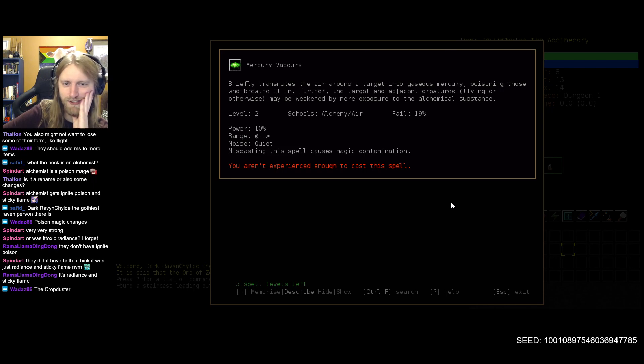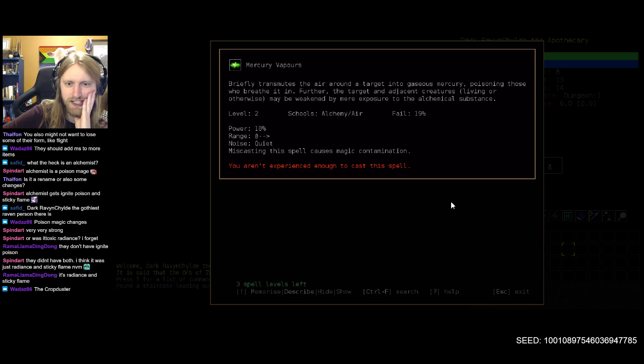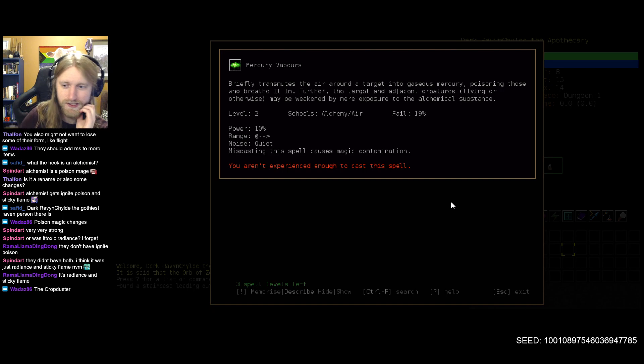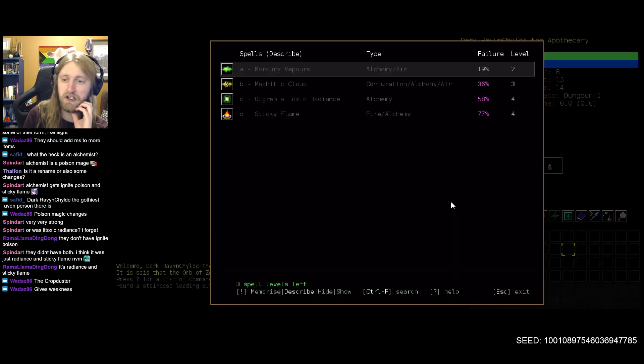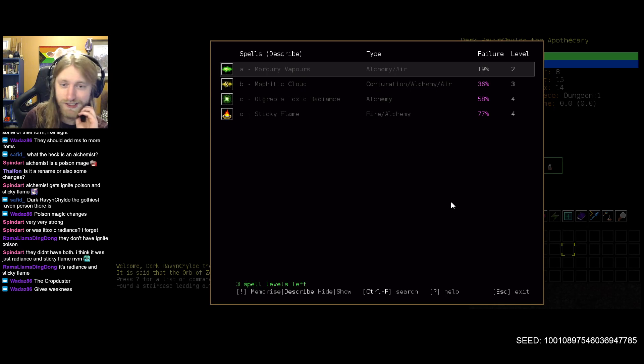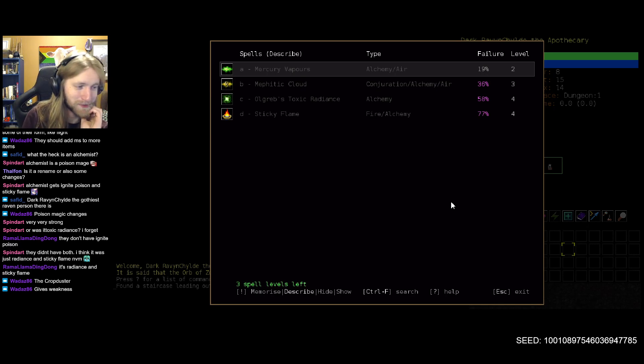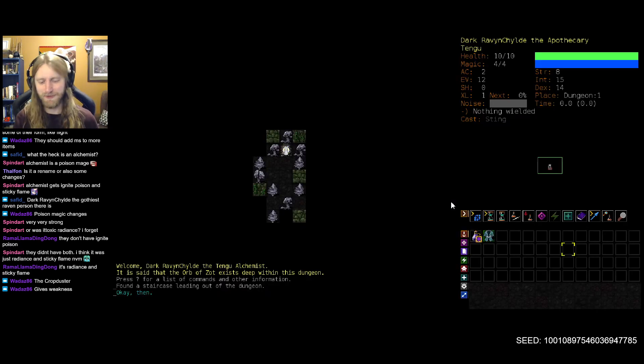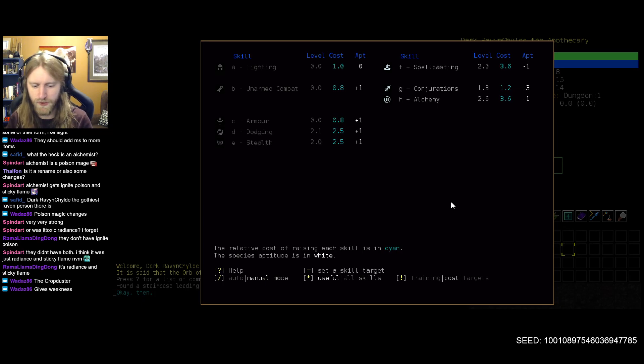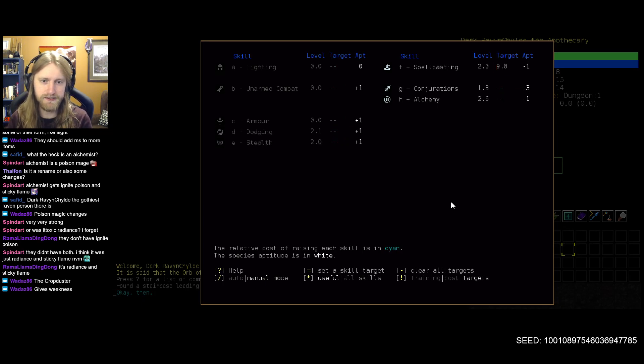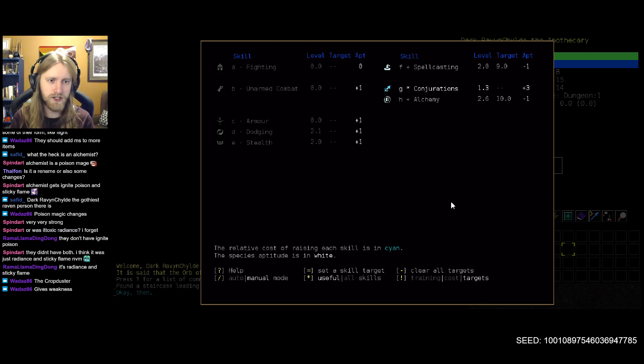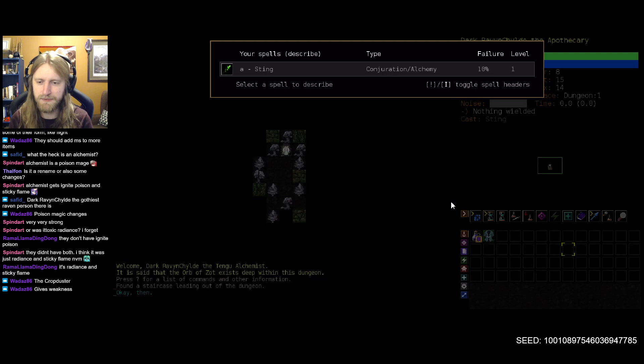Dark raven child it is, we'll try that one out. And yeah, there we go, confirmed that alchemy is the new thing here. Sting still available. And then apologies for the mic smack, yikes. Mercury vapors, is this just a different name for poison clouds? Briefly transmutes air around the target into gaseous mercury. Way more brutal sounding!